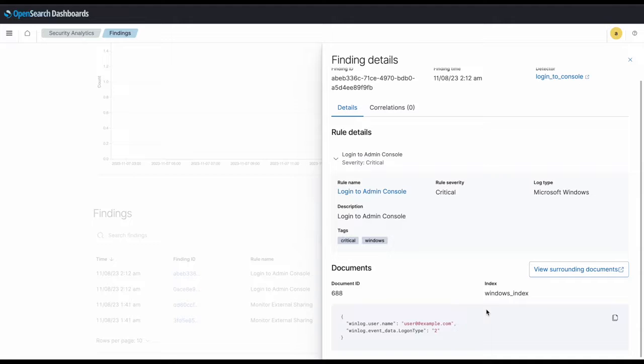And there you go — two use cases using custom rules to configure a security analytics detector for all your business needs.